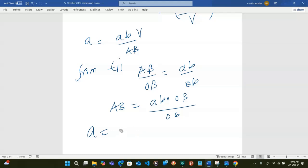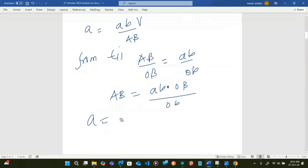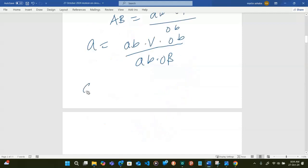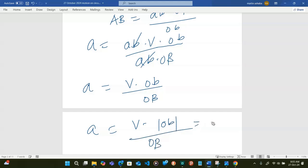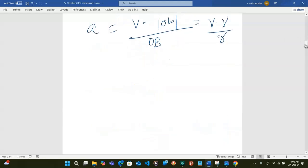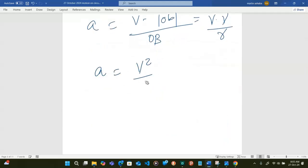So our acceleration is going to be: AB out of V, multiplied by OB, then divided by AB times OB. The AB terms cancel, leaving V times OB divided by OB. Taking magnitudes, OB is actually the same as V. So acceleration equals V times V divided by R, and therefore our acceleration equals V squared divided by R.